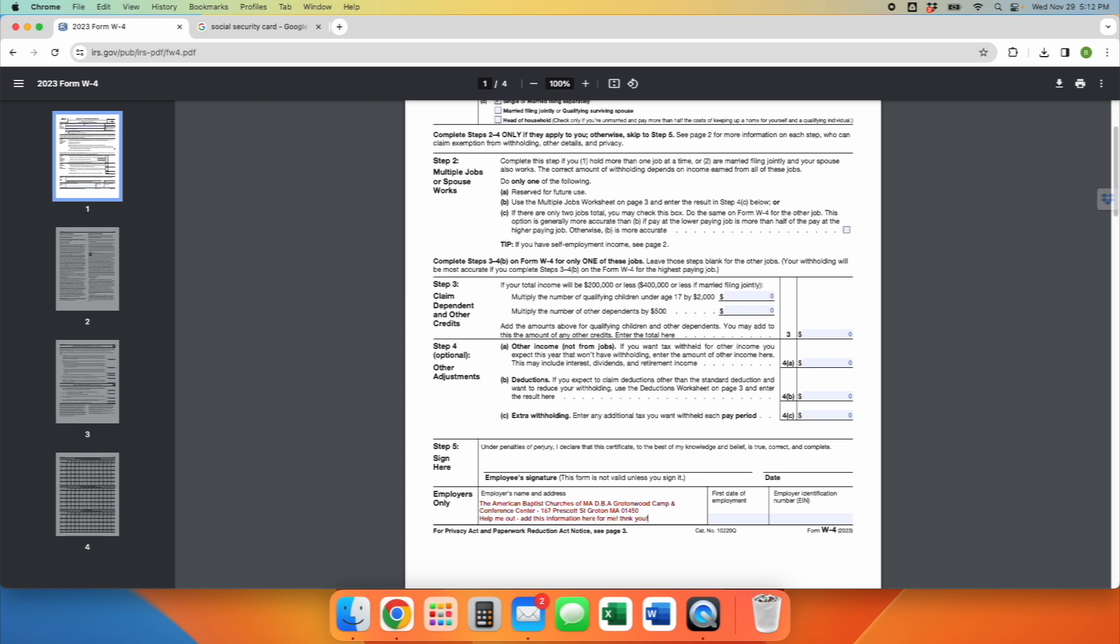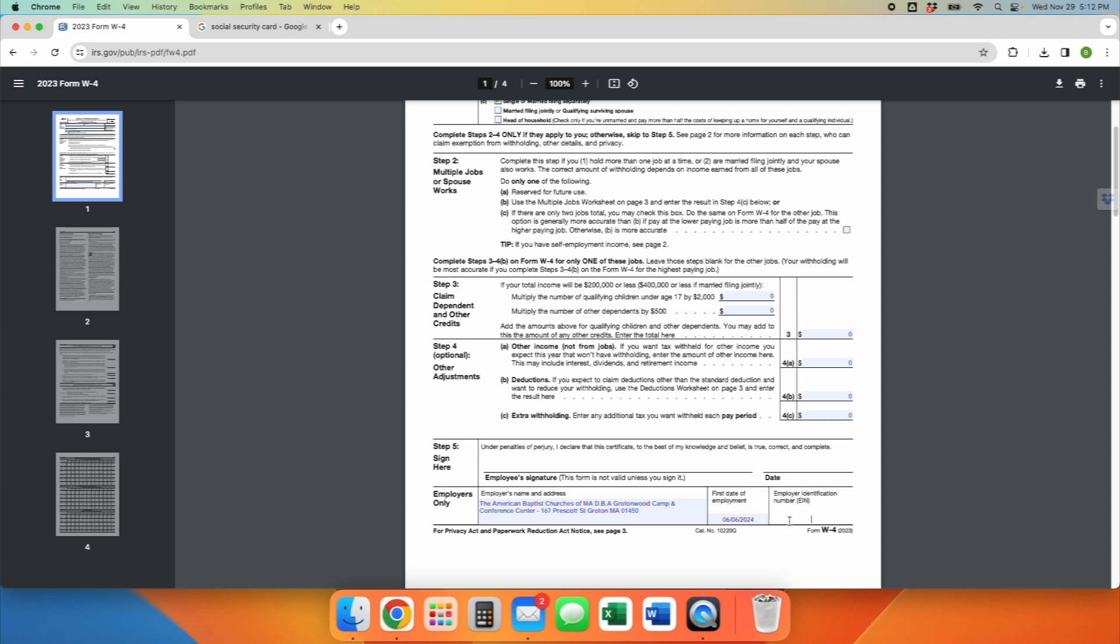When you finish completing that section, you're going to scoot across to the first date of employment. So there are two dates. You either begin work with us on May 30, 2024, mostly support staff and leadership staff, those that are getting certifications. Otherwise, you'll be starting on the 6th of the 6th. So June 6, 2024. Put either of those dates.